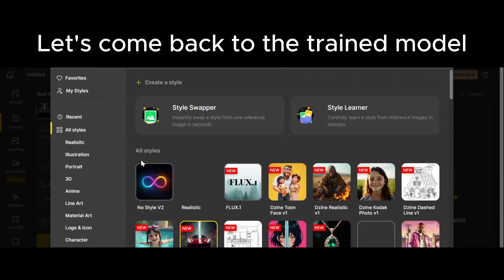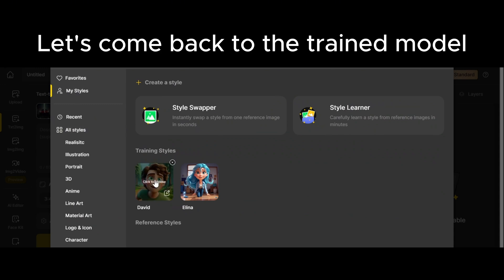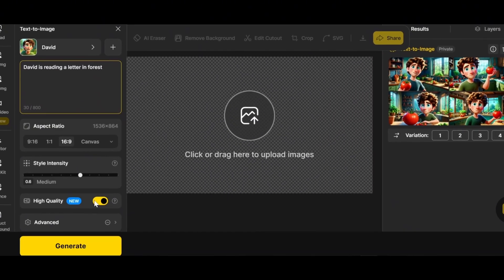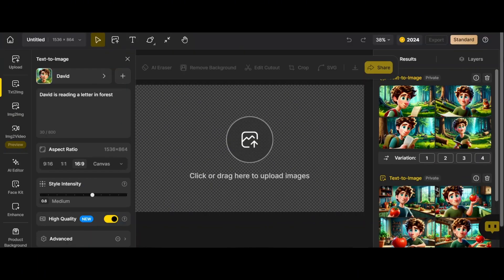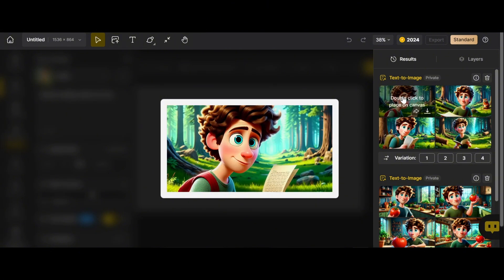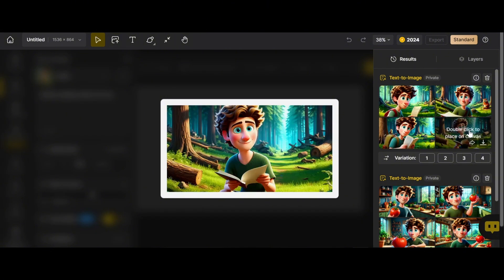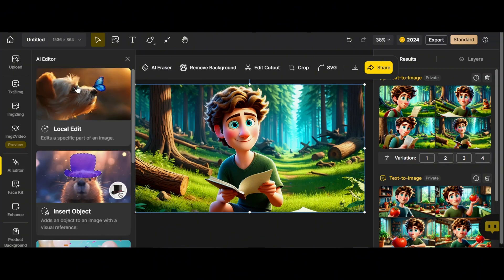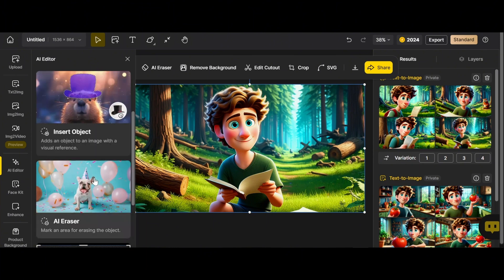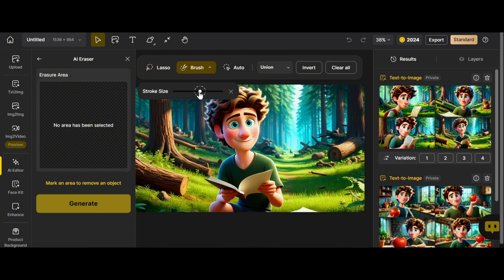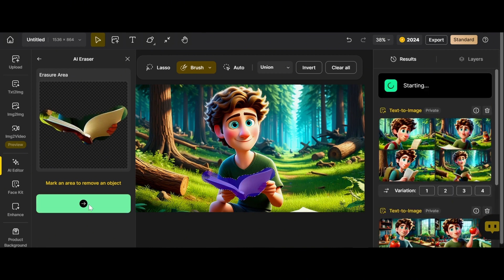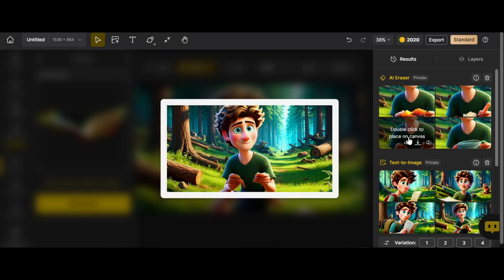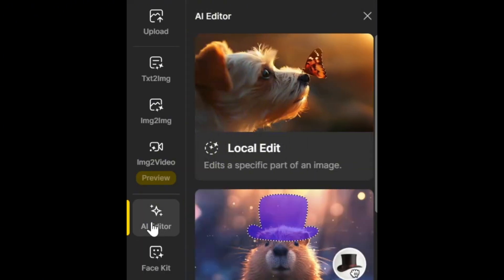Let's come back to the trained model in Design AI. For another scene I write: 'David is reading a letter in a forest.' I get four images but unfortunately it looks like books in David's hands, not a letter. Let's fix this — double-click the image. I'll introduce you to the magic options in Design AI. On the left, click AI Editor — you have access to Local Edit, Insert, AI Eraser, and Generative Expand. Let's try AI Eraser first: select brush, choose the right size, mark the book and generate. None of these results are good and the hands are completely deformed.